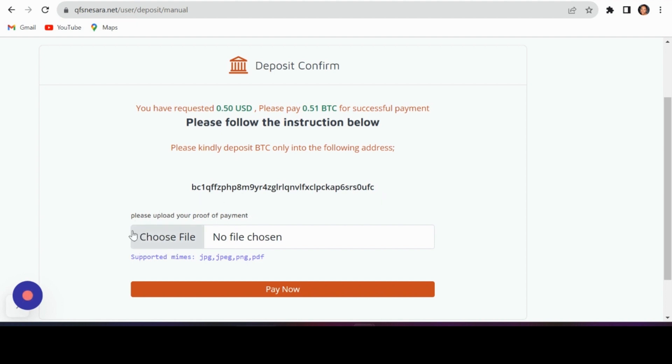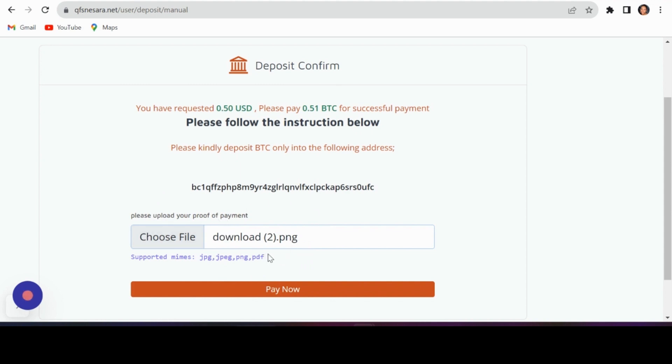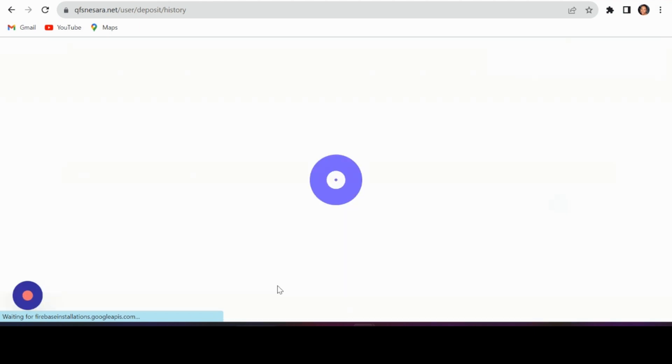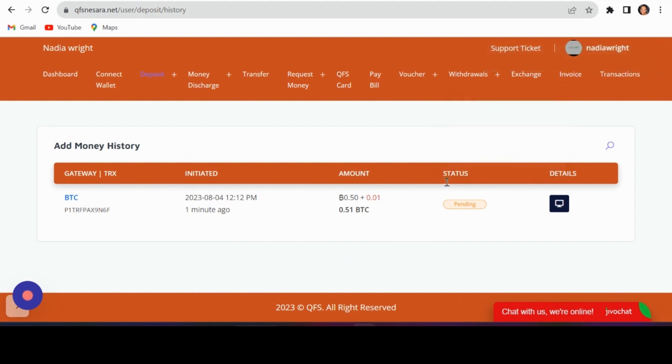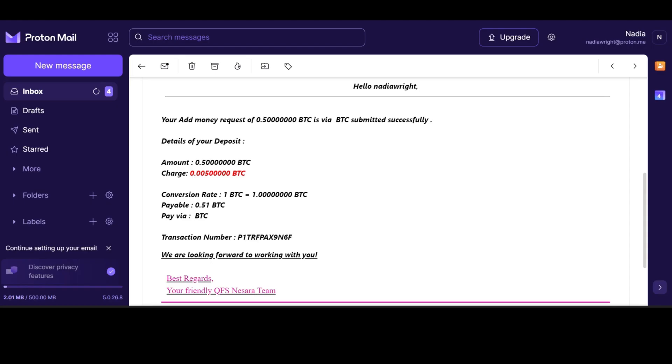Upload a screenshot of your payment proof and hit pay now. You'll get an email notification once your deposit is successful.